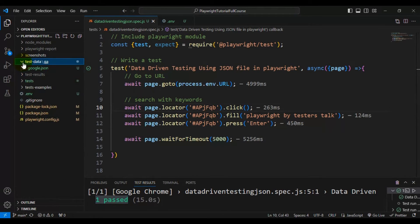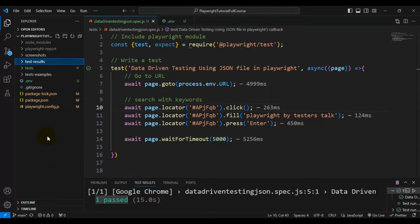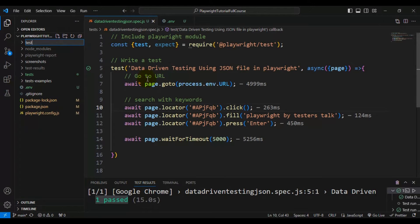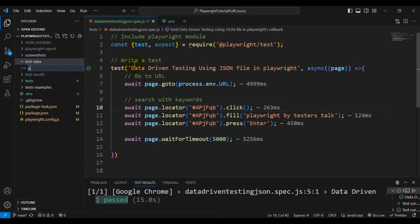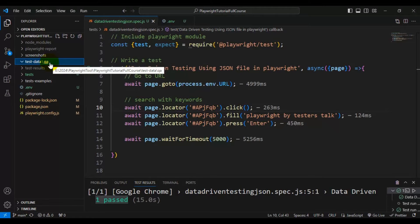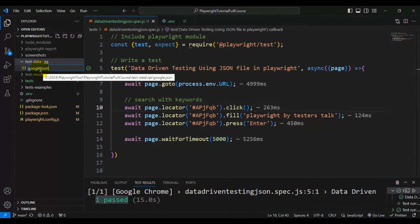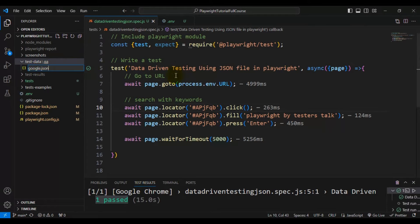Let me delete any existing folder and create it from the beginning. I'll create a folder called 'test-data', and inside this folder I'm creating another folder called 'keyway'. Based on the environment, we can create multiple folders here. Inside the keyway folder, I'm creating a JSON file called google.json, because we are keeping the Google search keywords inside that JSON file.